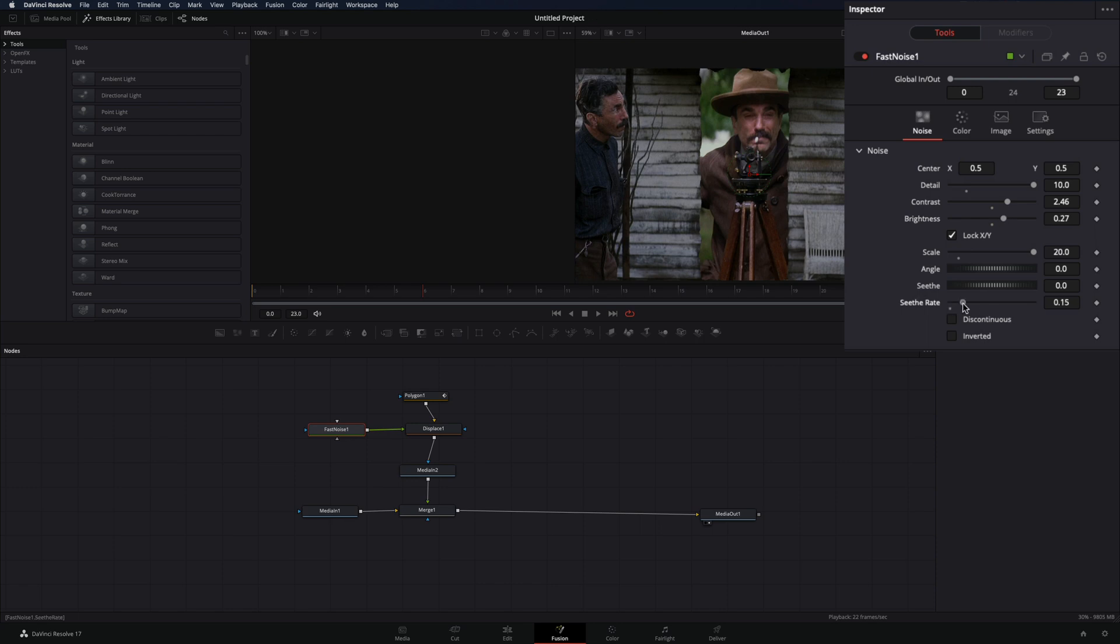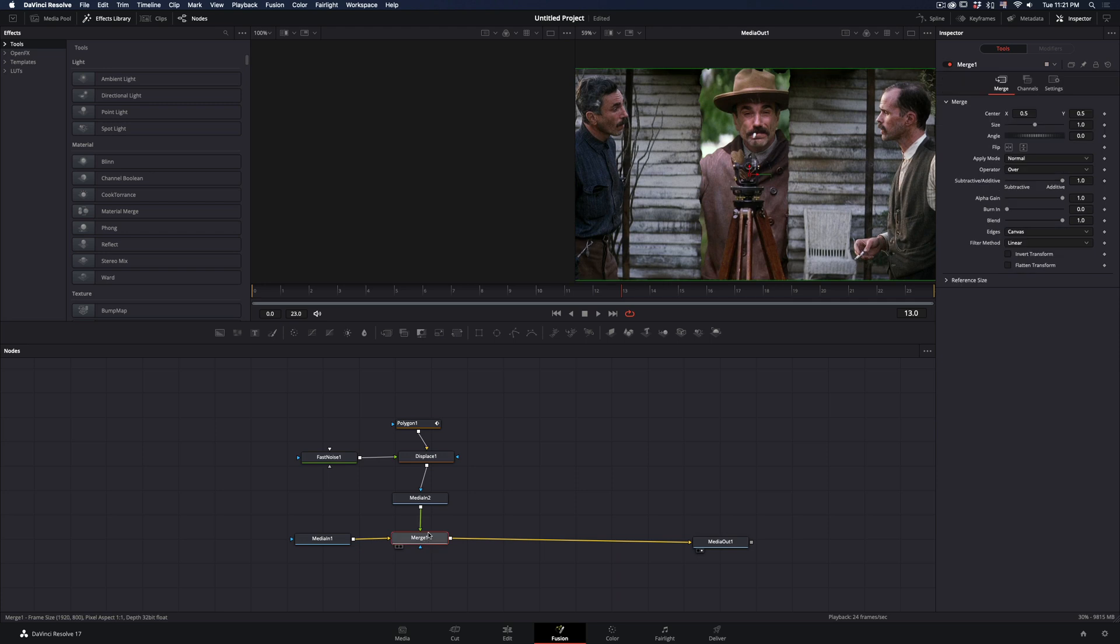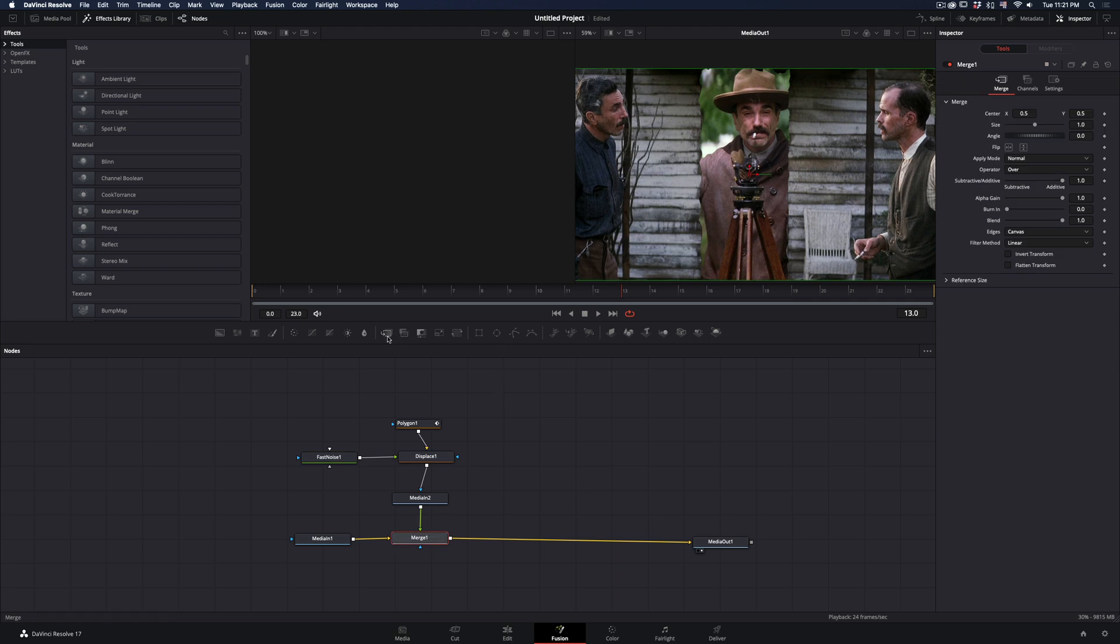Increase the Seathe Rate to add animation to the edges. Once you are satisfied with your edges, add a new Merge node after the current one.